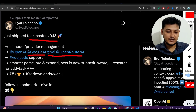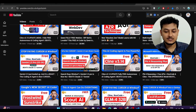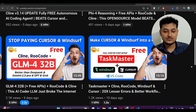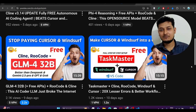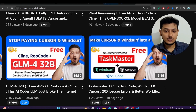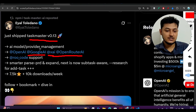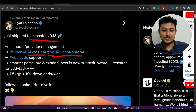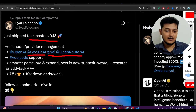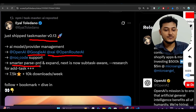They also added Twitter API support. If you remember, some days ago I made a video on Taskmaster showing how it actually works and how it helps you create a better project by creating multiple tasks for the prompt or for the website you are making. In this video I will show the updated version, the full setup for using the Google Gemini API and OpenRouter API key for free for better project and task management. Also, smarter parse PRD and expand — next is now subtask aware and research.